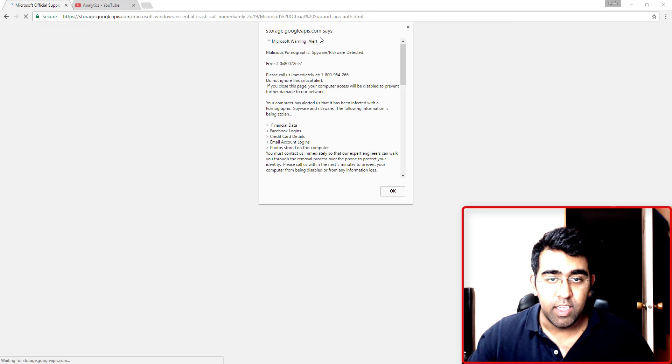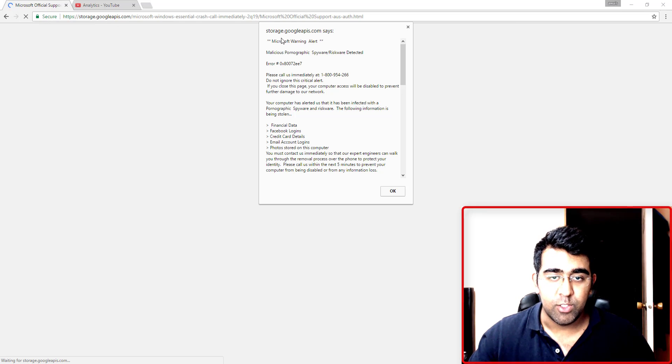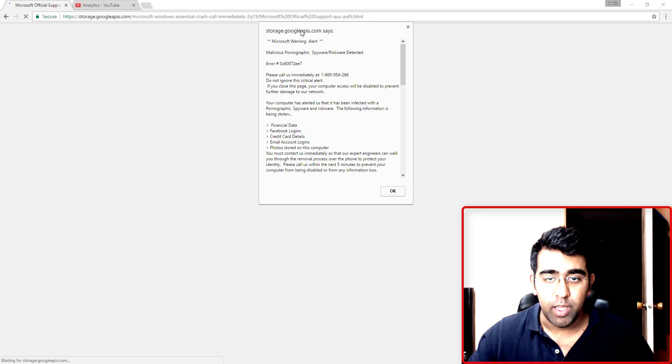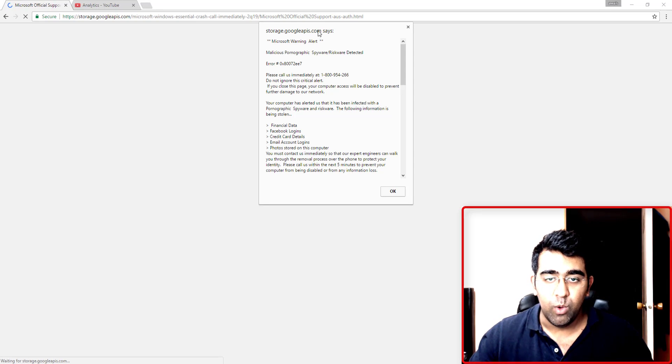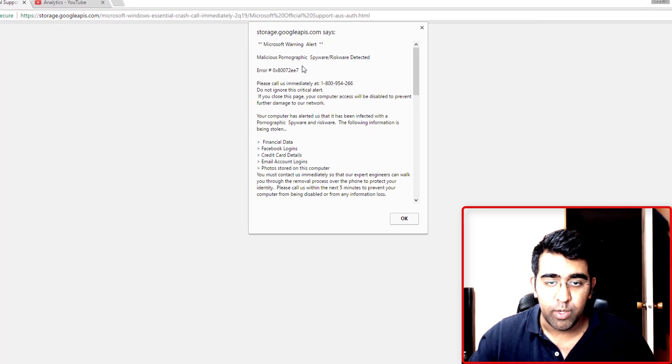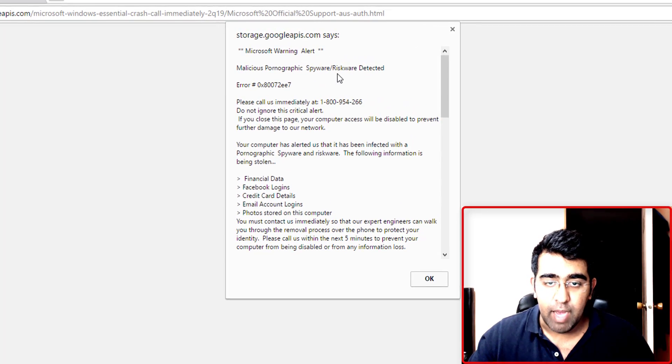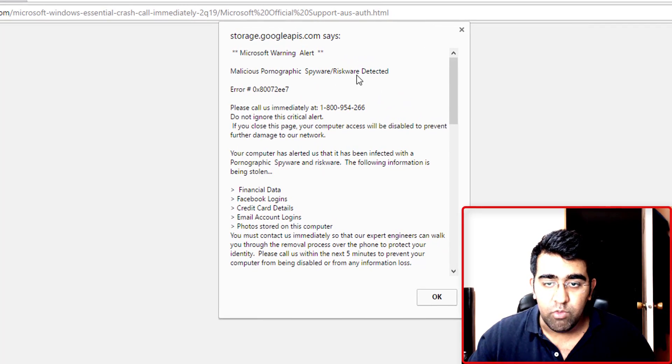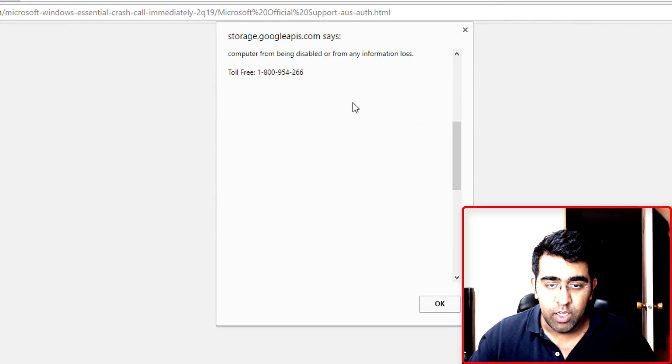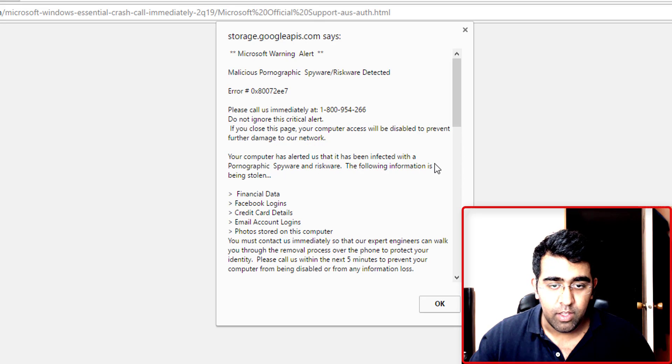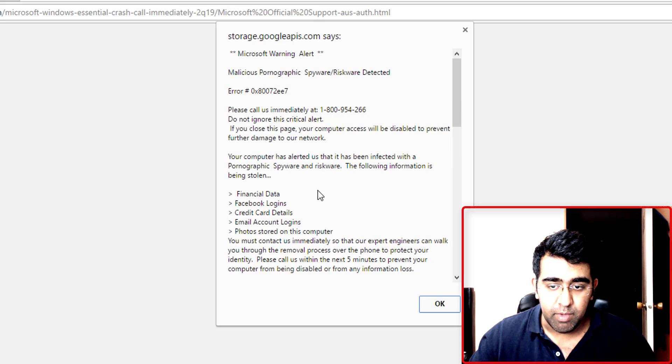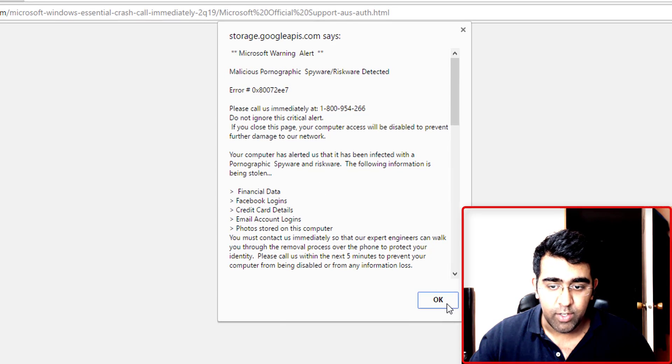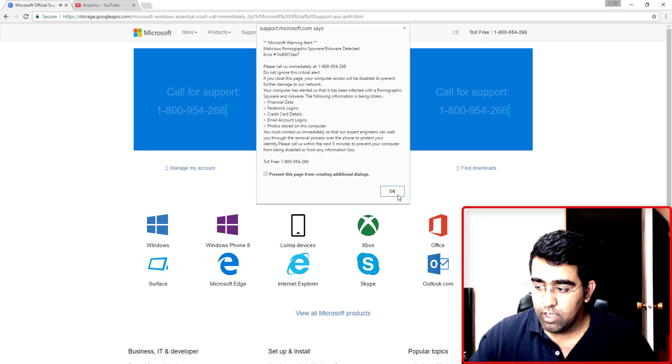I tried to open a website and got a warning from storage.googleapi.com saying 'Microsoft warning alert: a malicious pornographic software spyware and risk were detected.' It's going to steal financial data, Facebook logins, credit card details, email, and stuff. I'm trying to click on okay...